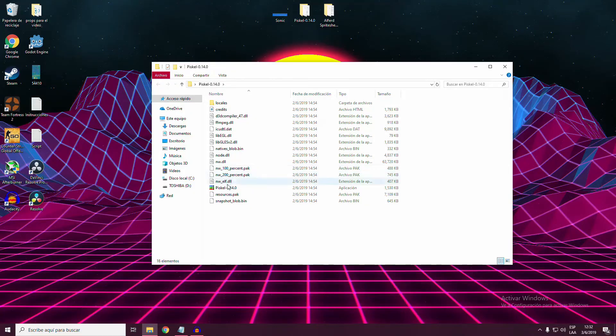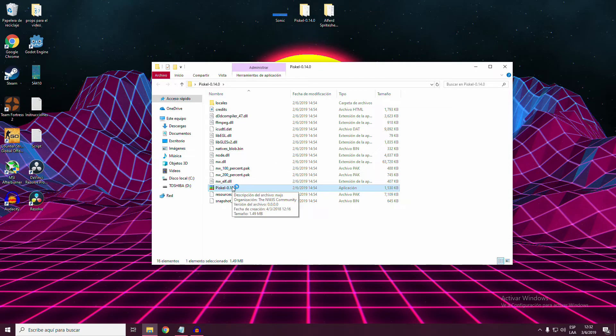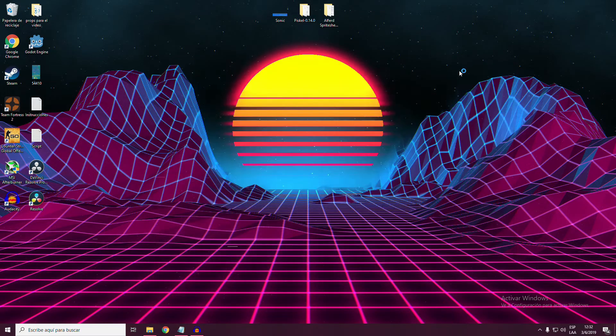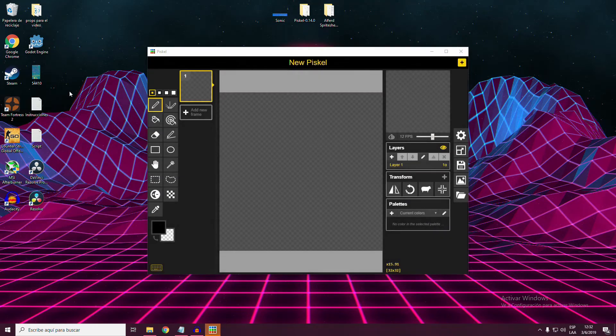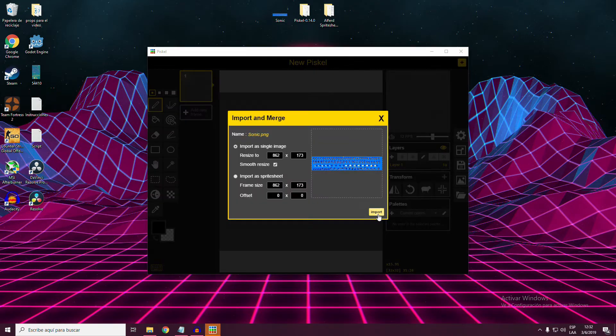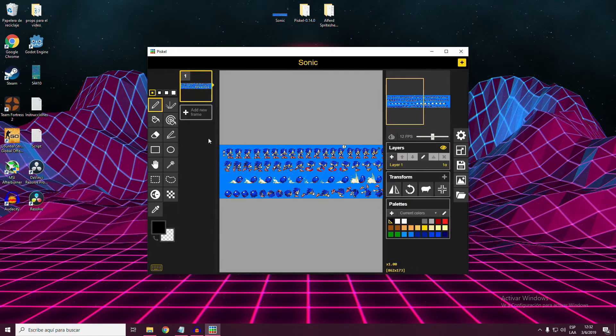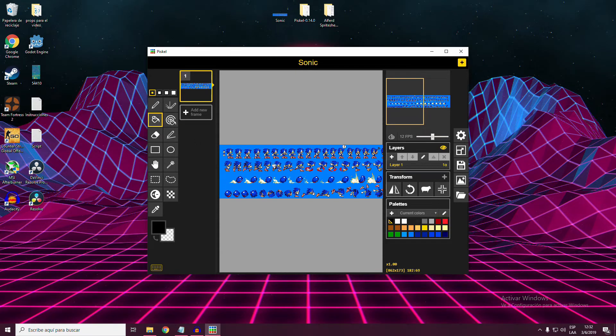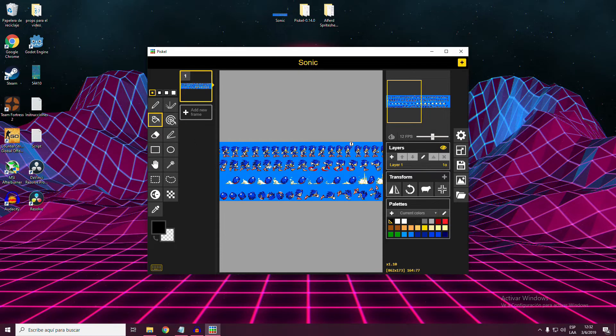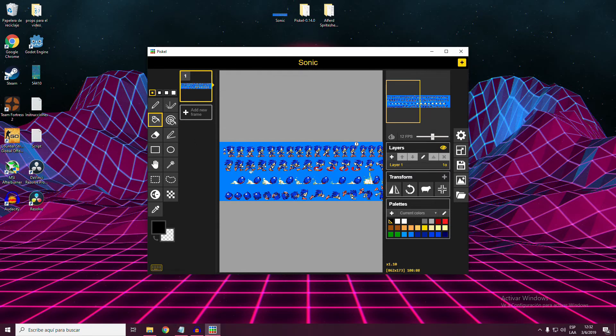The first thing we want to do is open up Piskel. Once it opens, you have to drag and drop the desired sprite sheet. Click on import, accept, and then press B on your keyboard, or select the paint bucket tool from the toolbar.